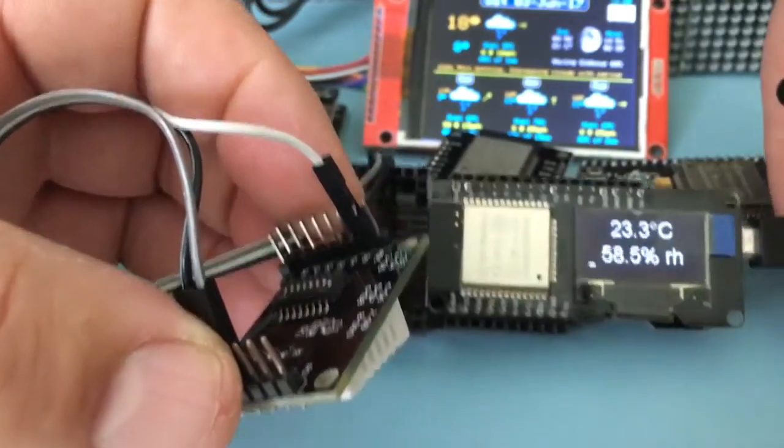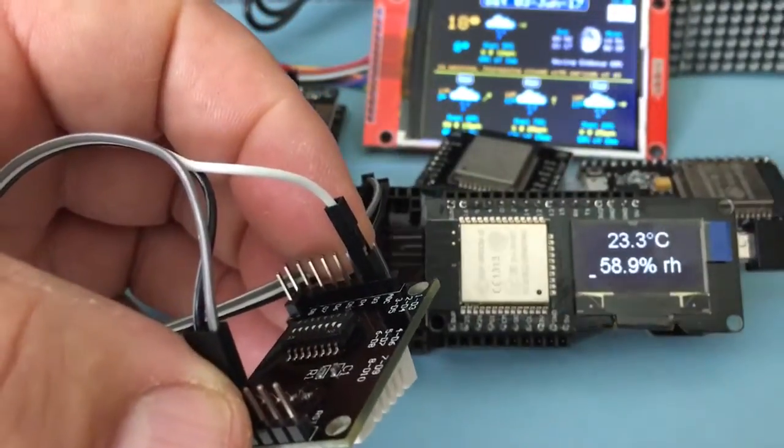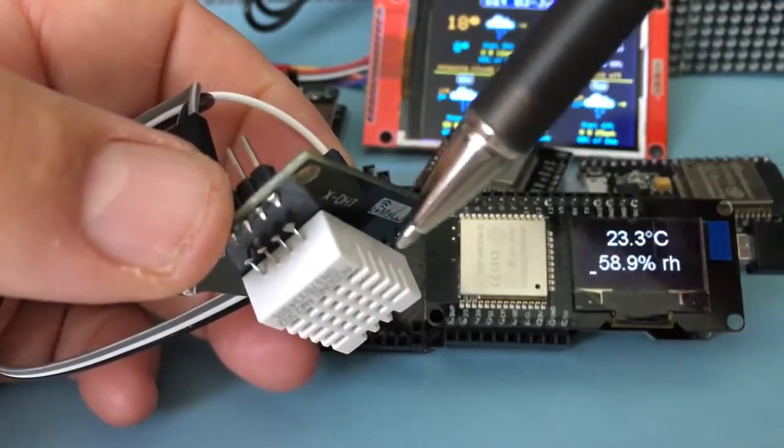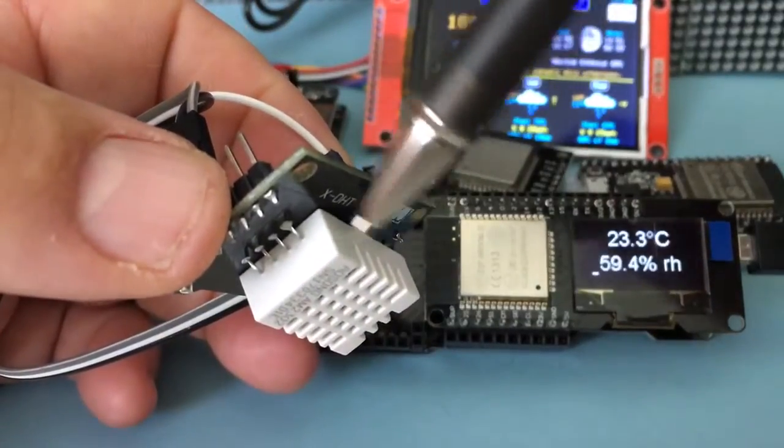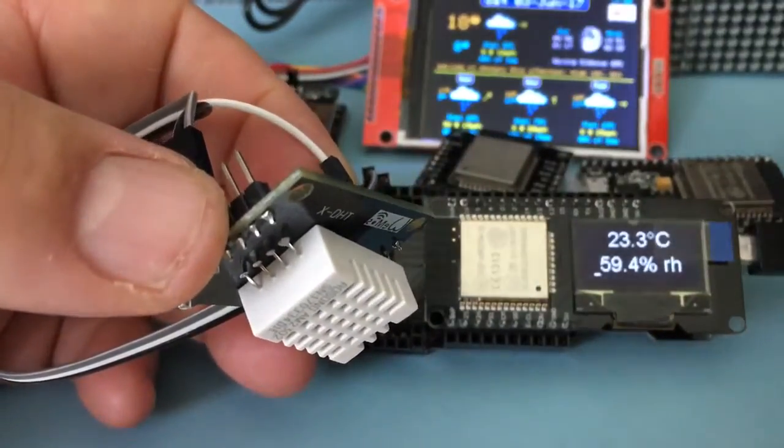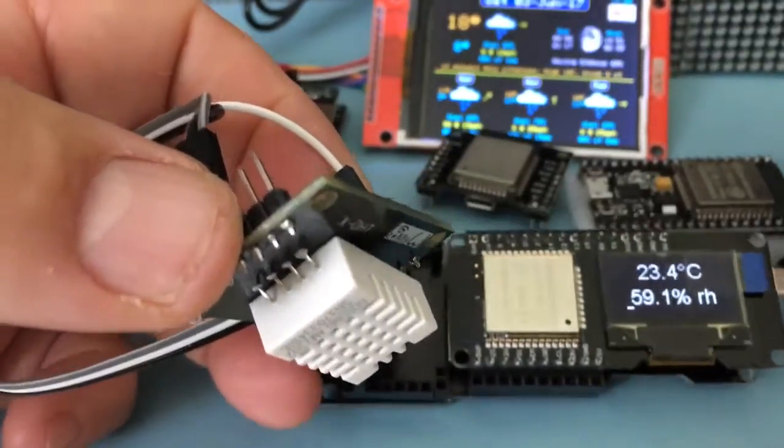So I have got it here displaying temperature and humidity from this SHT22 device.